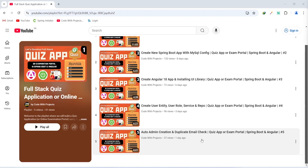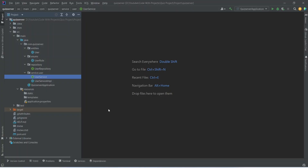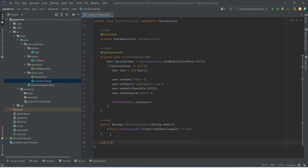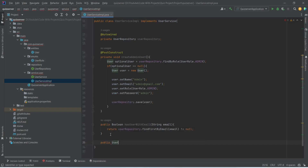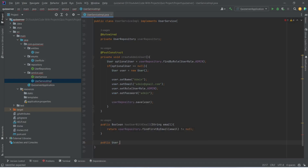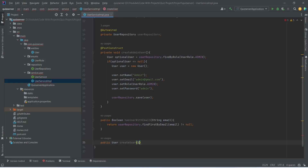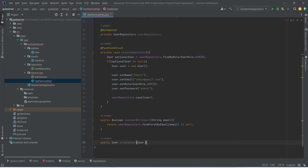So let's get started. In our Spring Boot application, first of all we need to create a method in the user service, and to do this we will open the user service implementation class. In this class we will start writing a new method, and this method will return a user. We will name this method as create user, and in the params of this method we need to accept the user. After this, in this user we need to set the role.